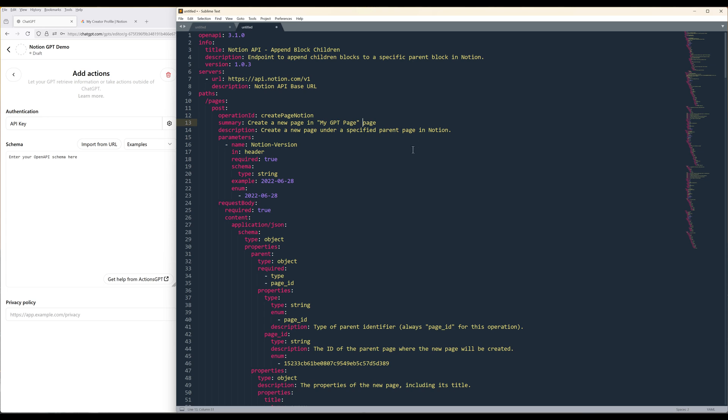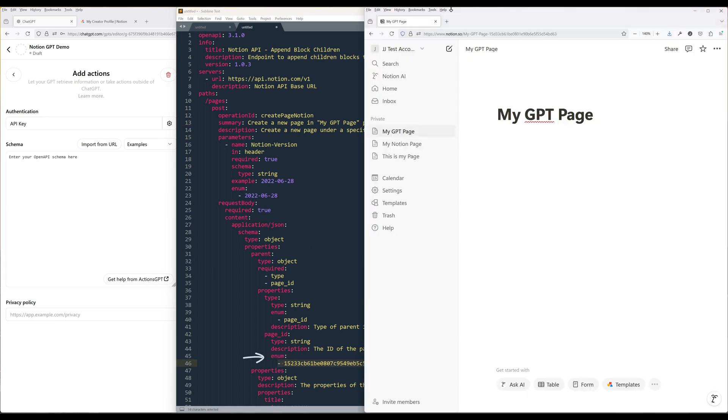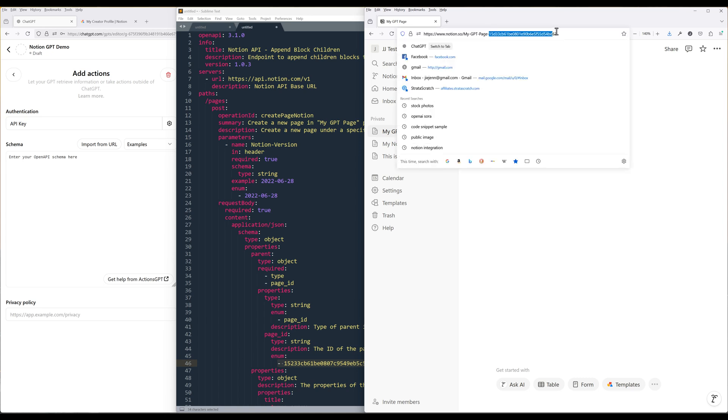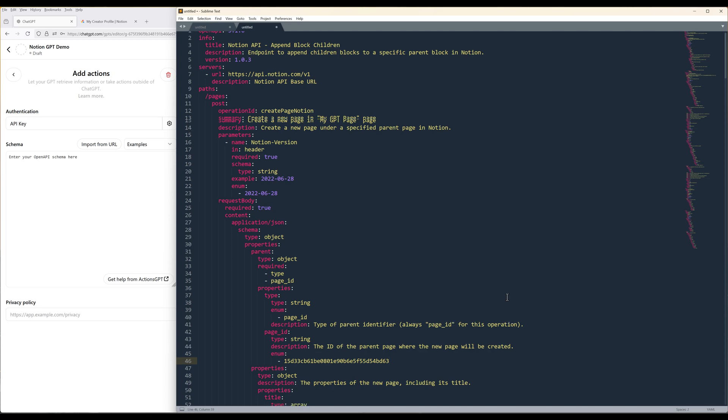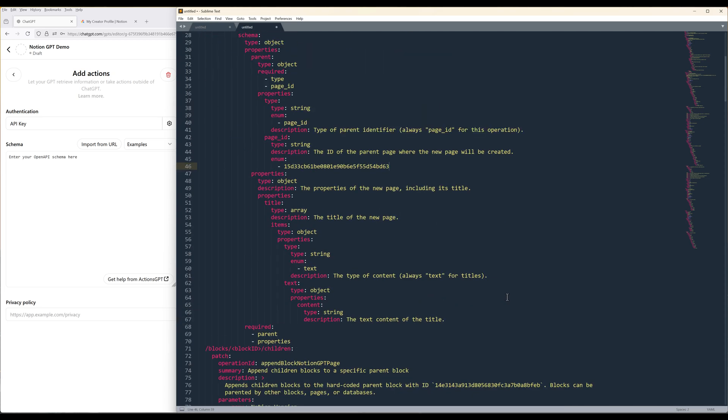If you want to hard code the page ID, you can use the enum property or hard code the page ID in the API path like what I am showing here. If you are a patron member, you can access the resources from the link below.